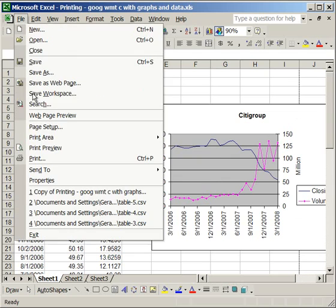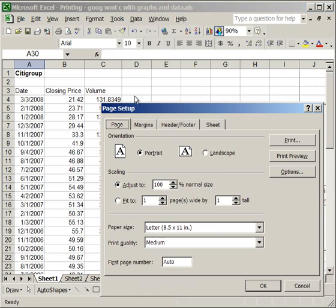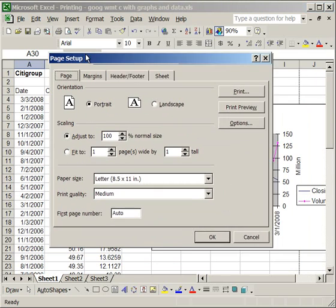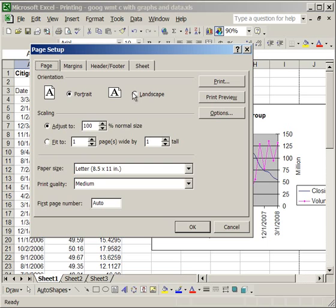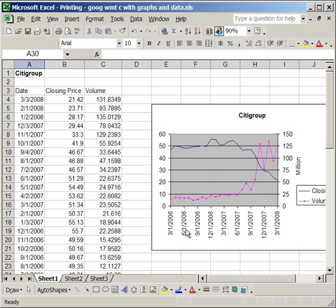go to Page Setup, and you can see in the orientation, there's a choice for Portrait, or for Landscape. I'm going to put that on Landscape, and it's going to basically turn my sheet of paper on its side.